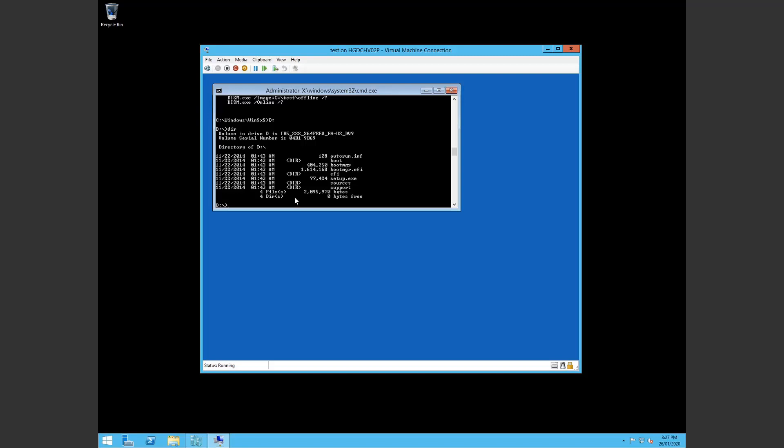So d drive for me is the setup.exe. So you can see that's the ISO for my Windows Server 2012 image. Alright. So first we want to make a directory where we want to mount the image for dism. So I'm going to make a directory on C called, let's just call it image.